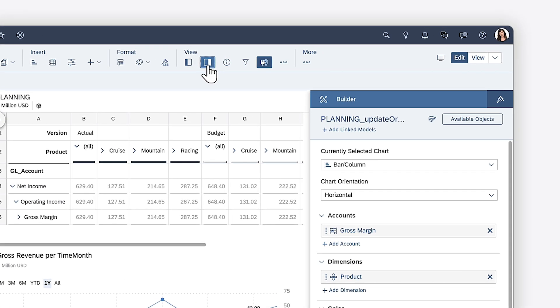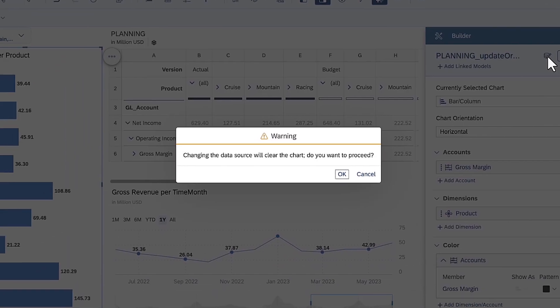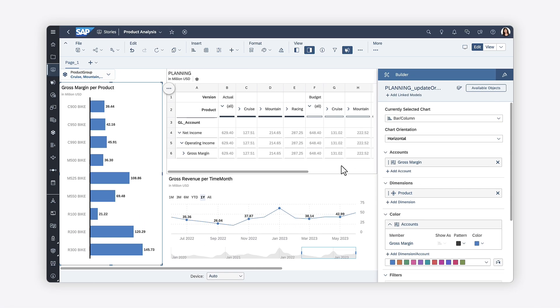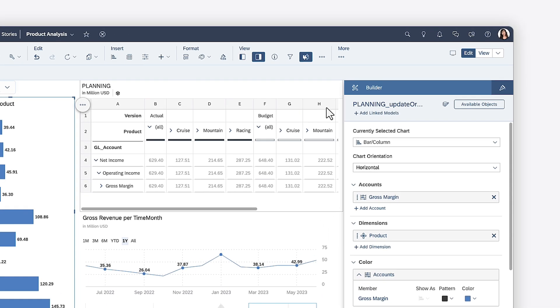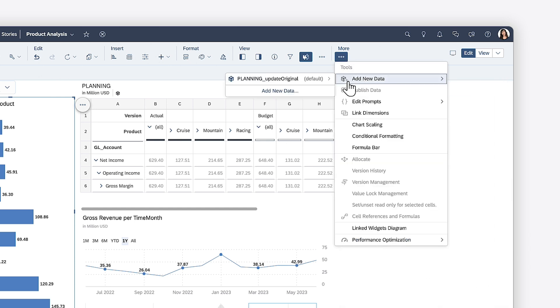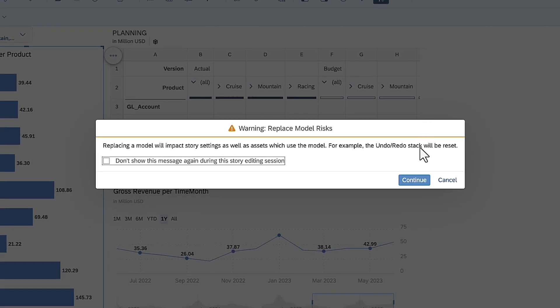If you change the data source for an individual widget, the settings you've already chosen are automatically reset, meaning you need to define them again. If you want to retain these settings, you can instead use the Add Data option to replace one model with another, which then updates all widgets based on that data source.